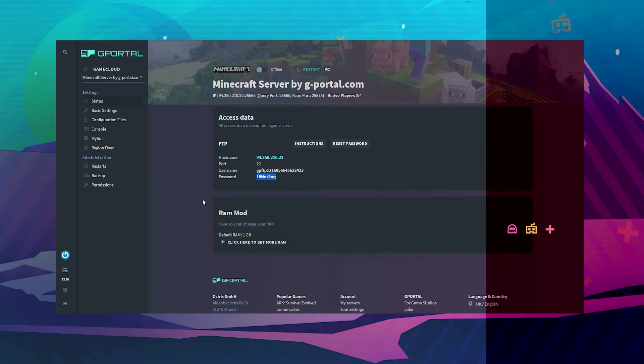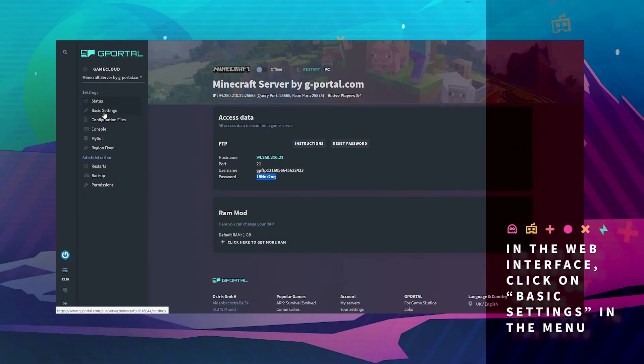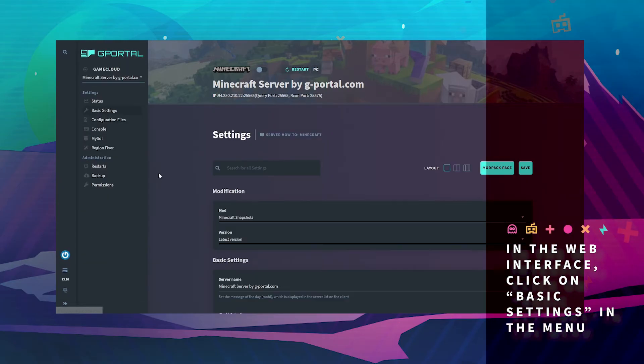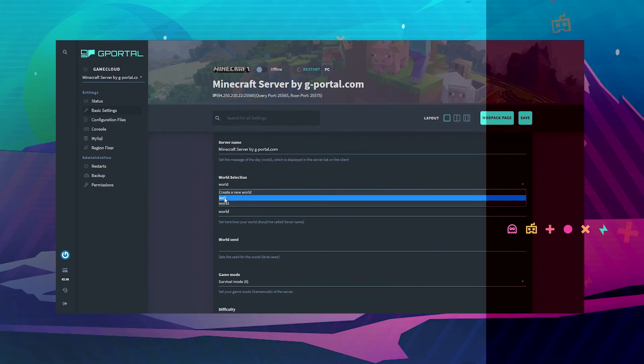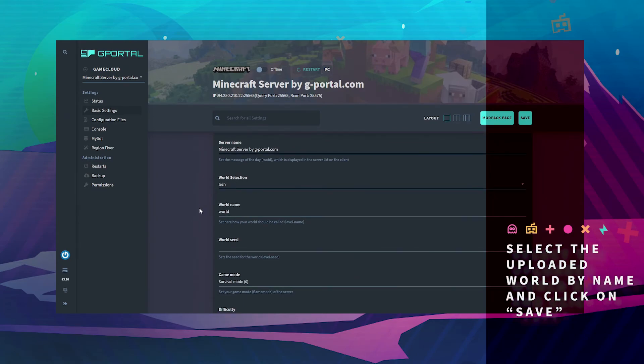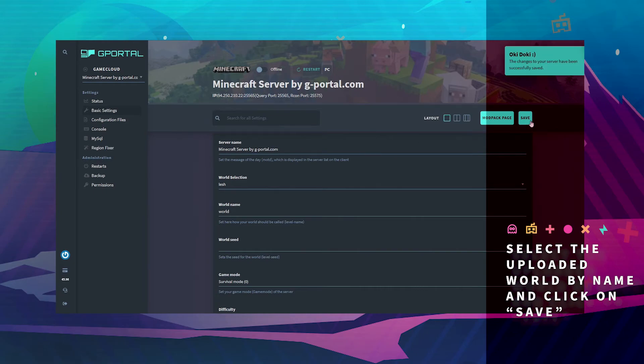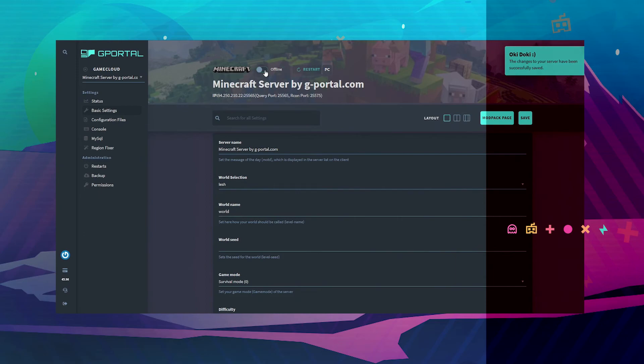Go to your basic settings on the G-Portal website and scroll down to world selection. Here, select the world that you just uploaded and click save. Then turn your server back online.